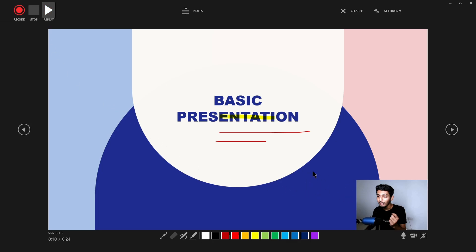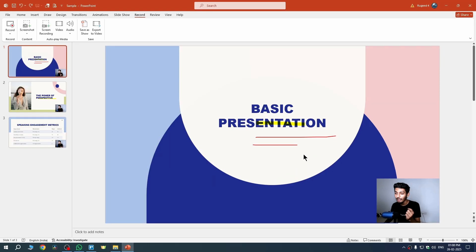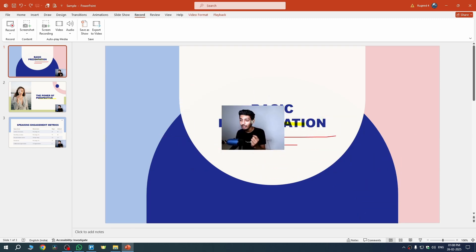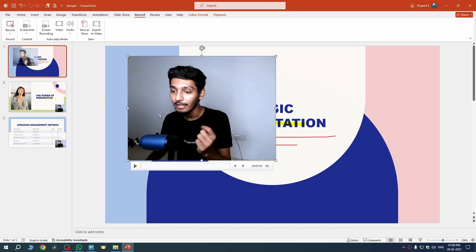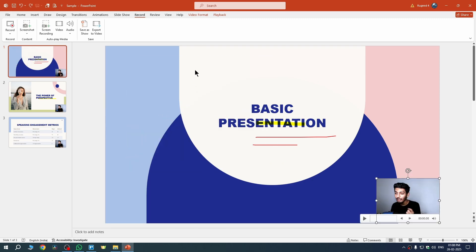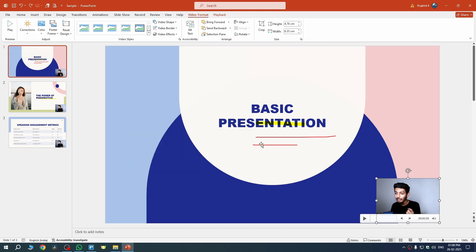To export your video with your face and presentation, go back to PowerPoint by hitting the Escape key. Before exporting, you can adjust the position of your face cam — just select it and place it anywhere you want. You can also resize it, but I won't be doing that.